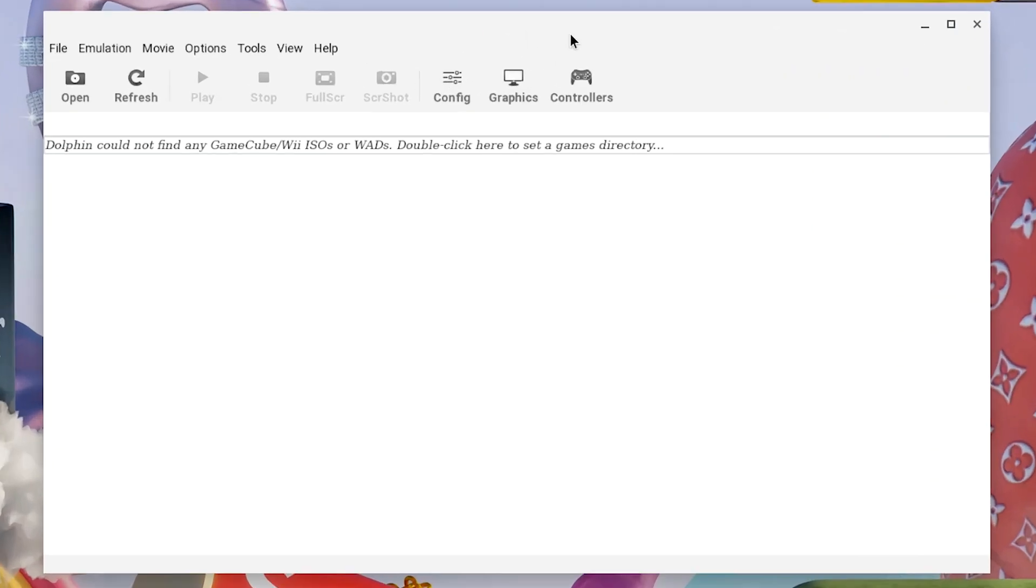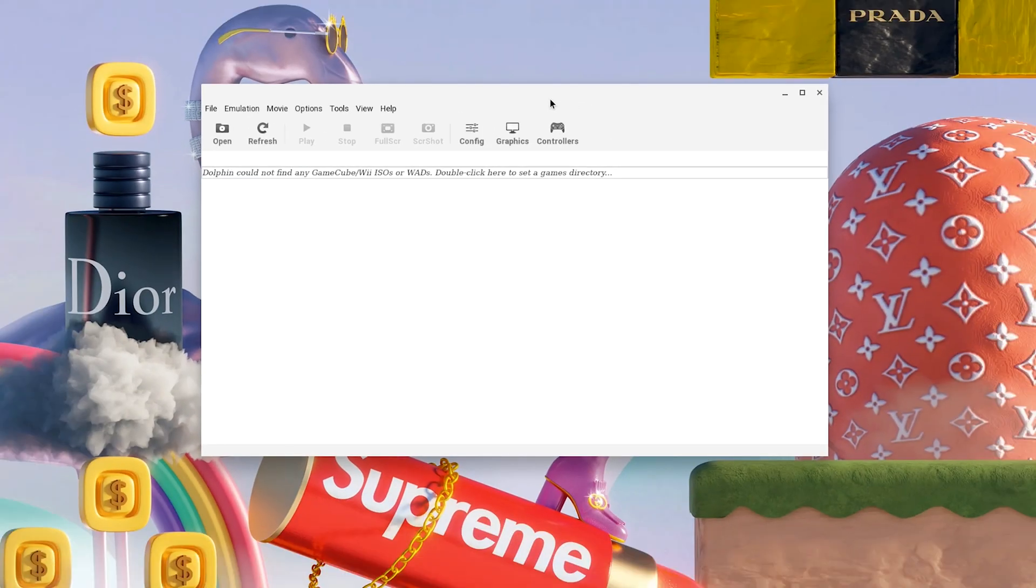Here is Dolphin Emulator installed and working on my Chromebook. In today's video, I'm going to teach you guys how to get Dolphin Emulator on your Chromebook.